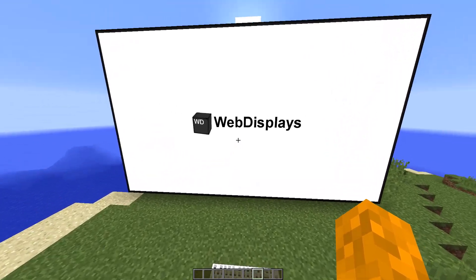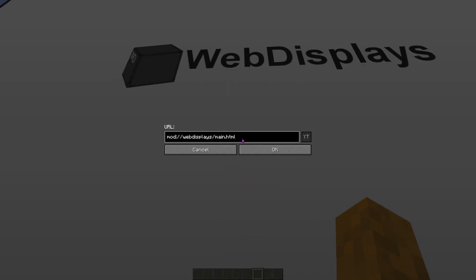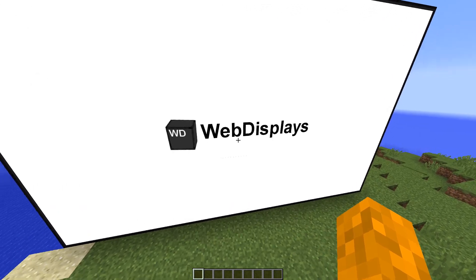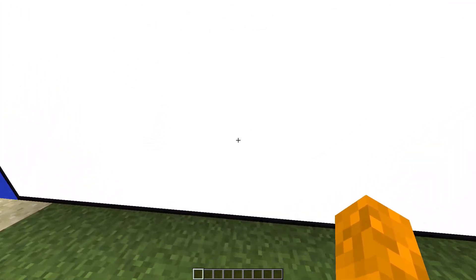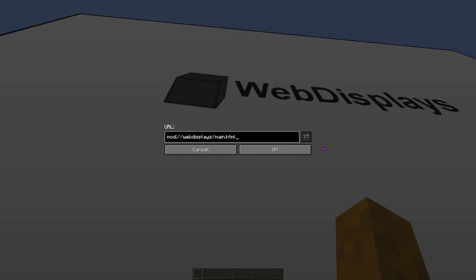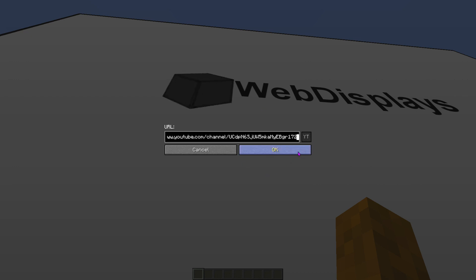So basically, how everything works is you have to shift click the screen and enter the URL to the site you want. So that is exactly what I want to do first — I want to shift click and add the Scratch URL to the screen. Enter and...